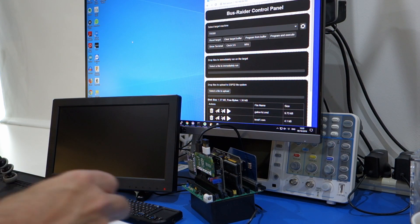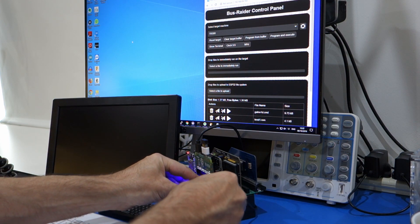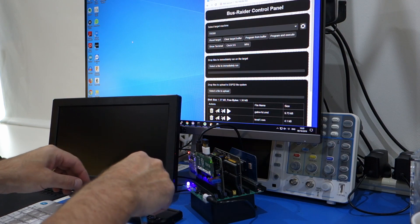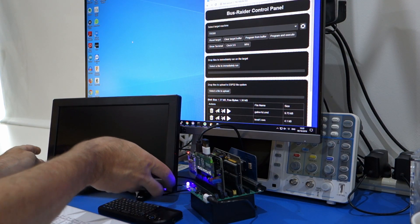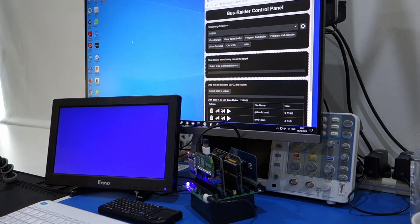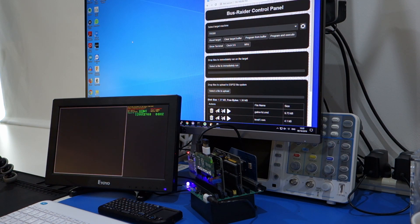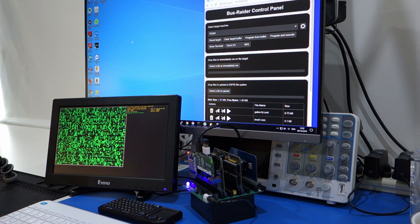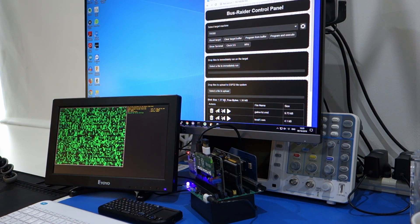So when the Bus Raider starts up, it starts in the machine mode of whatever machine you had previously running. So this is a TRS-80 emulator. All of the code is running on the original Z80.